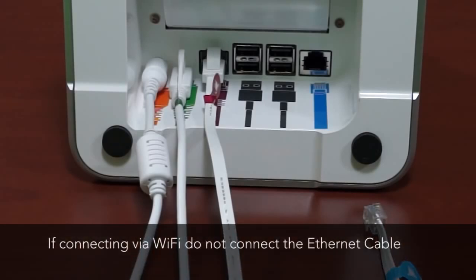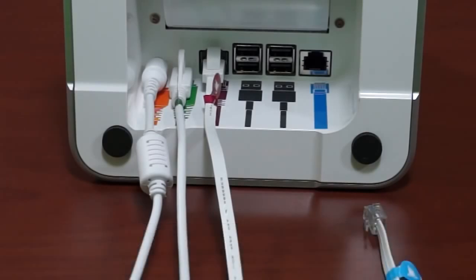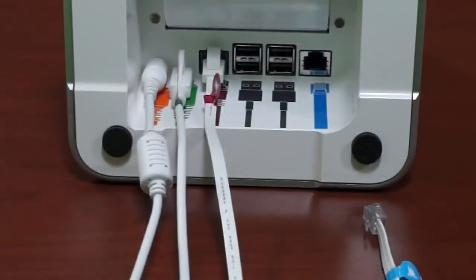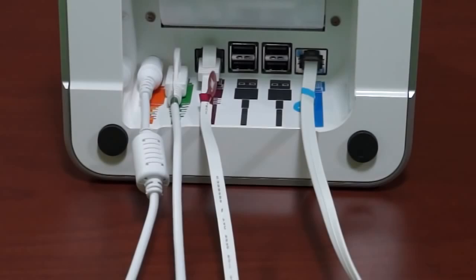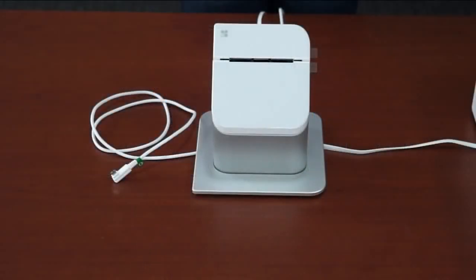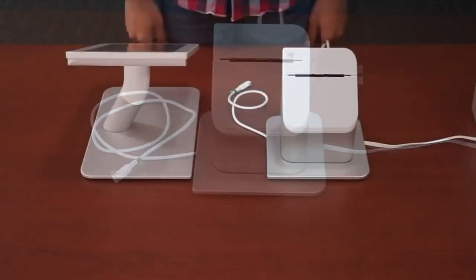If you're using Wi-Fi, skip this step. Next is the cash drawer, if you've received one. Insert the cash drawer cable that has the blue sticker with the printer icon into the blue colored port. Flip the printer right side up, being sure to guide the display cable to the left and the other cords to the right.